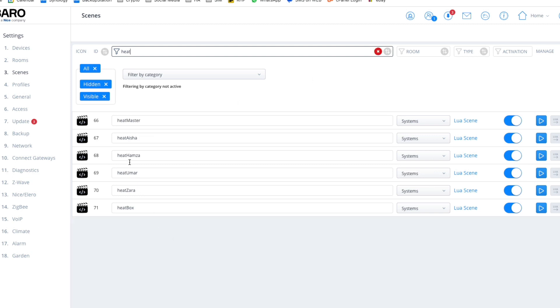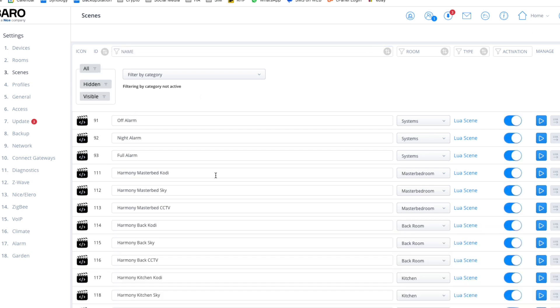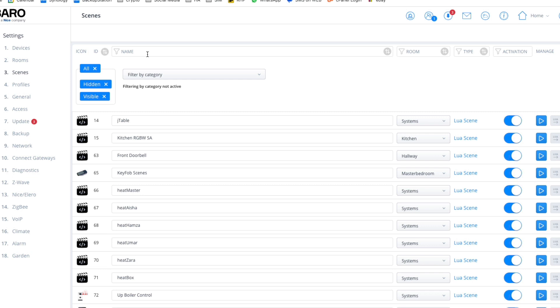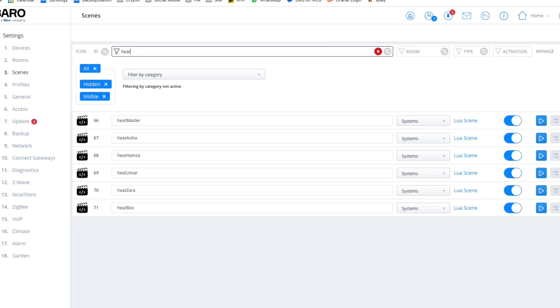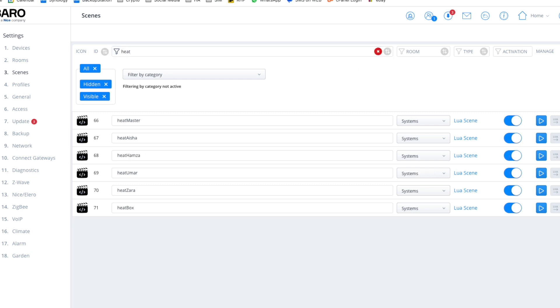So all scenes and heat. So these are the scenes for the heat—one, two, three, four, five, six. Sometimes we can't navigate things properly. So these are the scenes that I've written for the heating side of things.